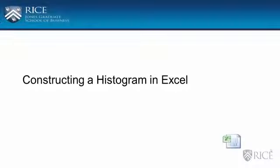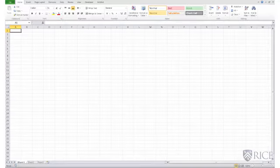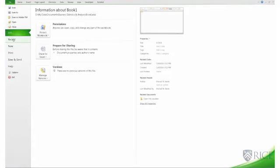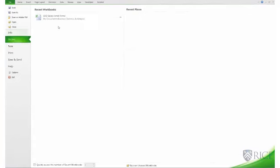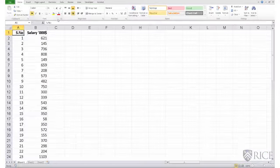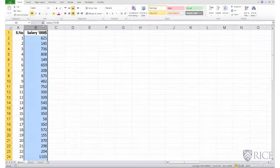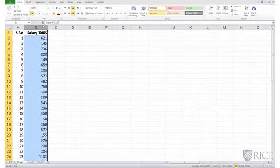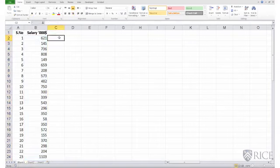We begin constructing a histogram in Excel by opening the data file in Excel that contains the salaries of CEOs. The file is named CEO Salary Small Forms. This file contains the salaries in units of $1,000 and we wish to create a histogram plot for this salary column.